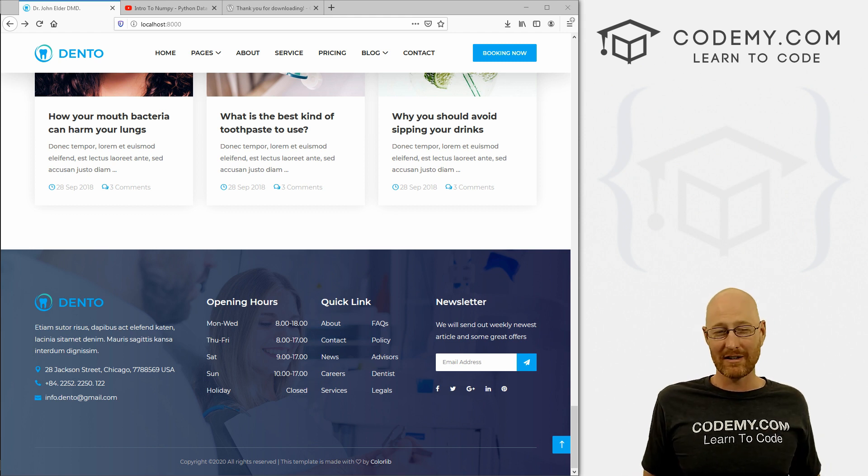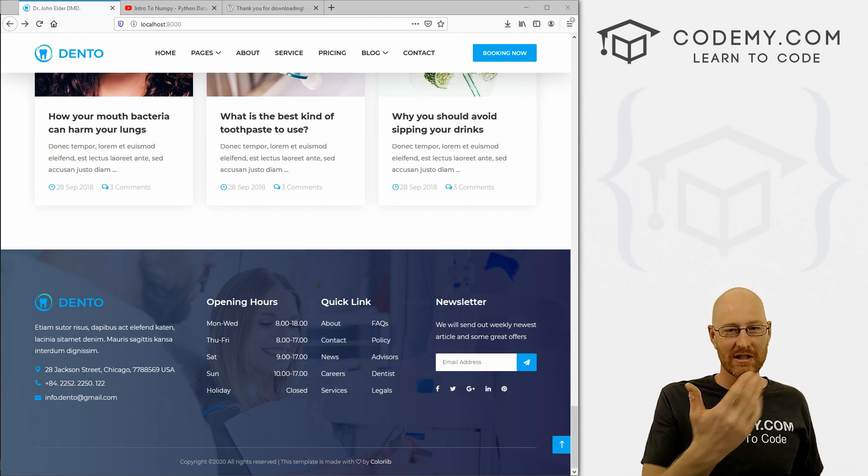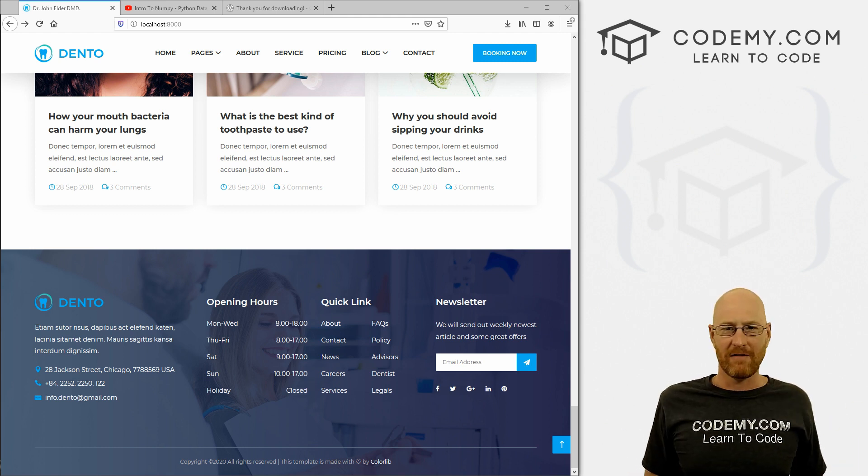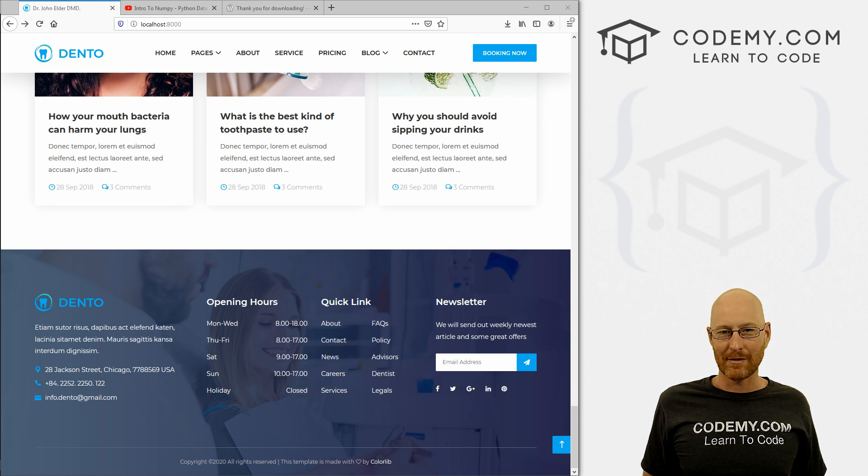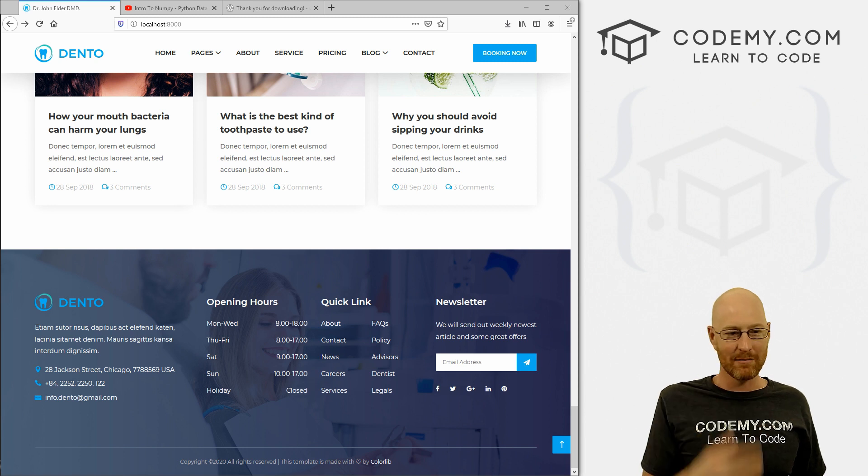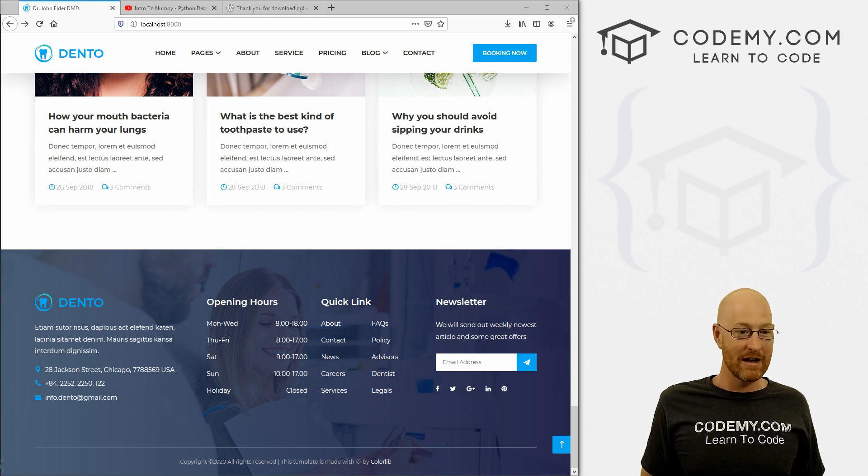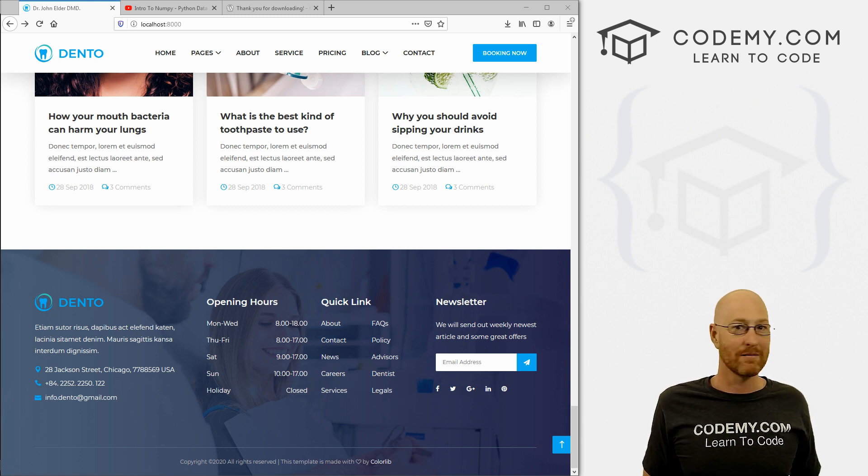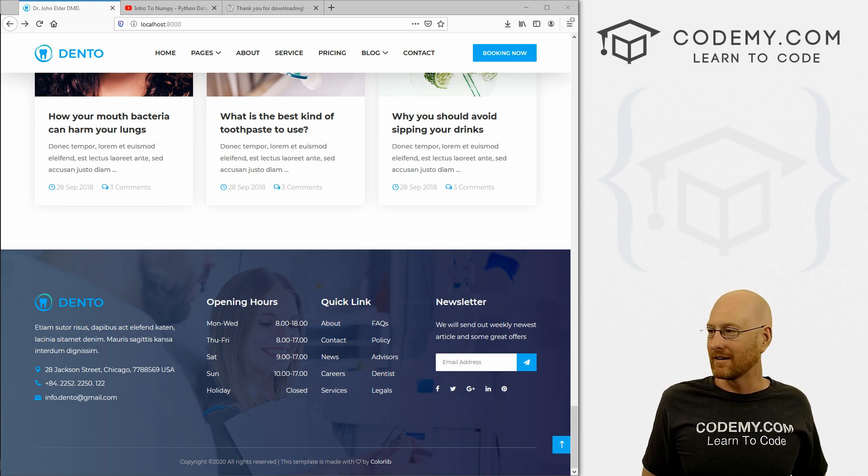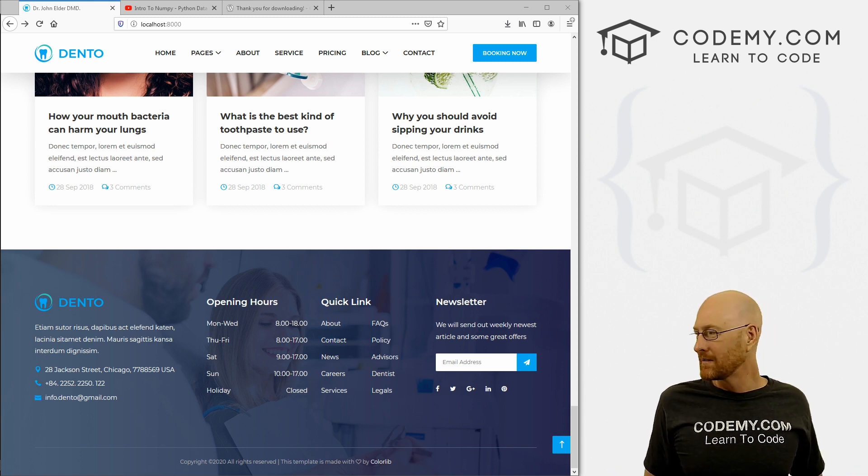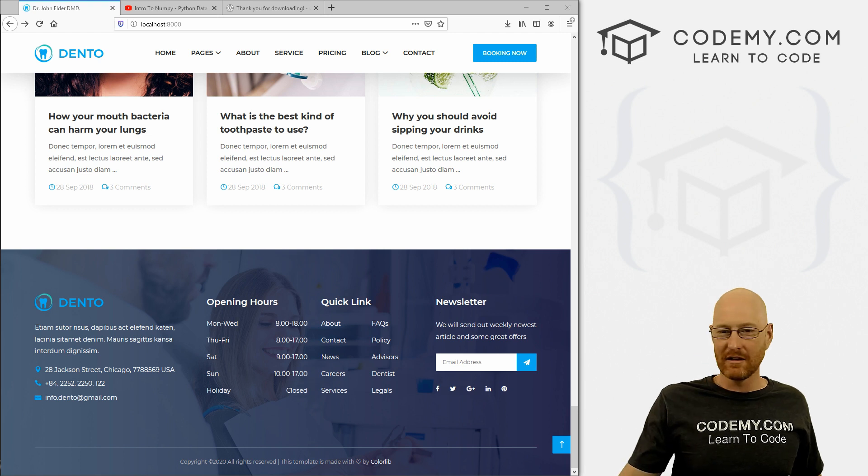So I would probably just go to fiverr.com or something and hire somebody for 10 bucks to make you a little logo or something. You know, whatever. But I'll leave that to you.